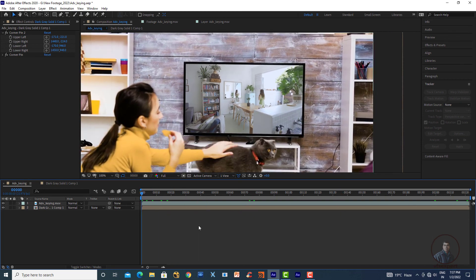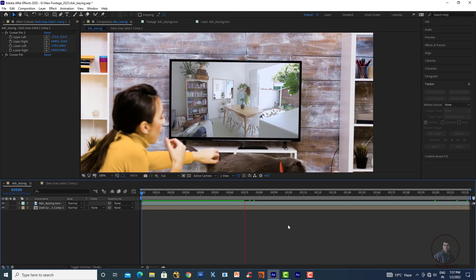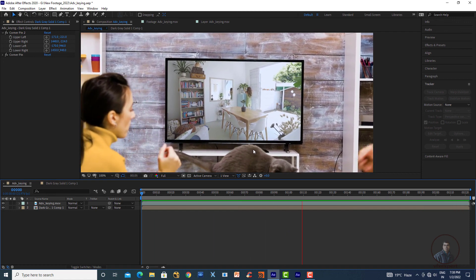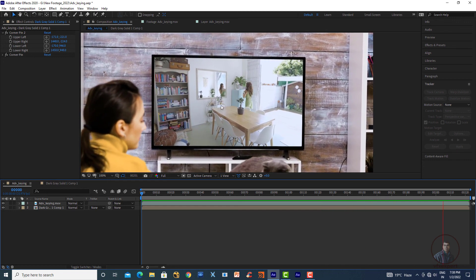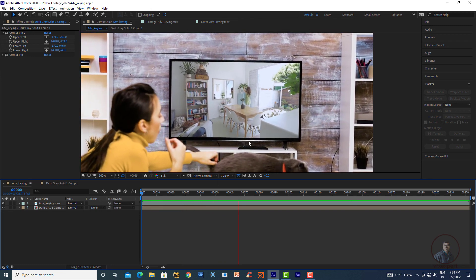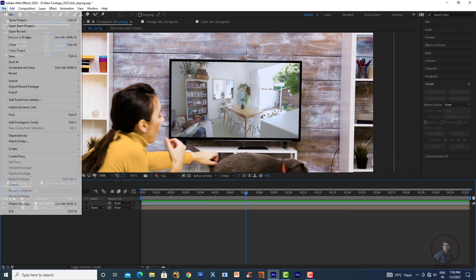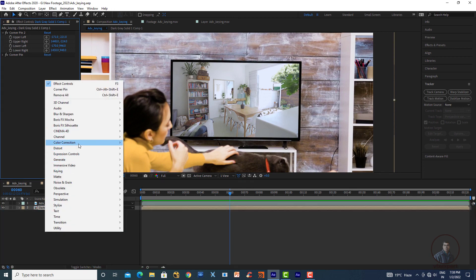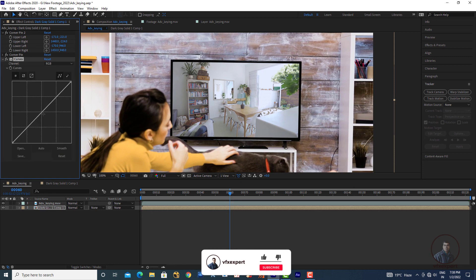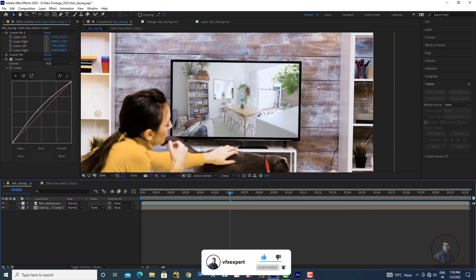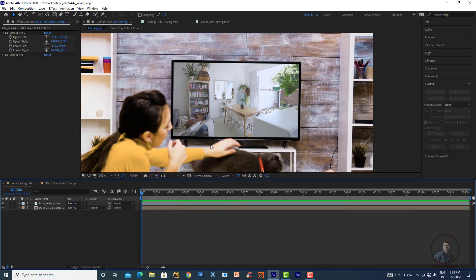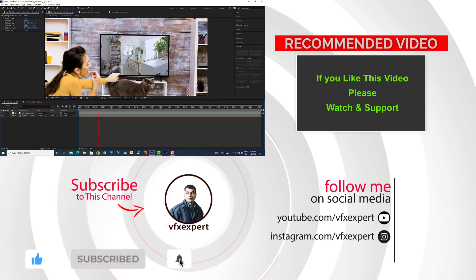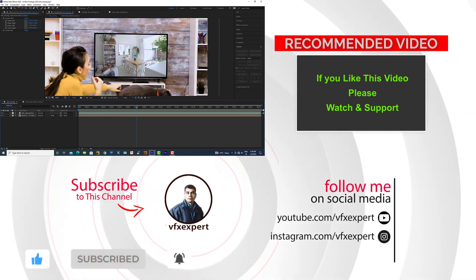Now play and check — this is our final output, and it's looking good. For remaining color adjustments, apply color correction to the screen layer as needed — for example, curves or other color correction effects. Save the project again. This completes the class on advanced keying and screen replacement in After Effects. If you like this video, please watch, share, comment, and subscribe to the channel.